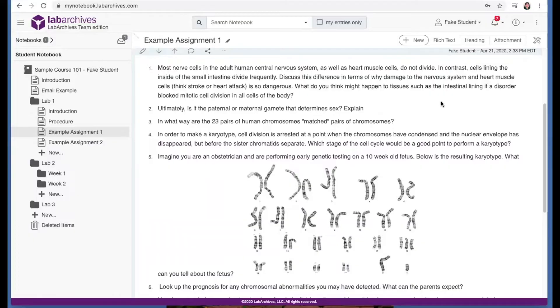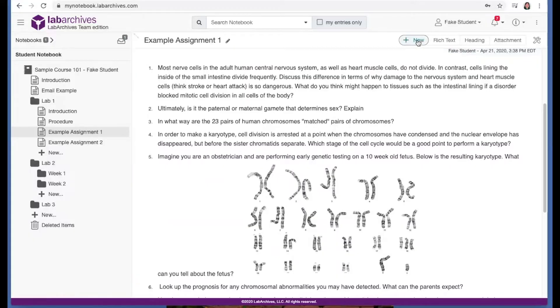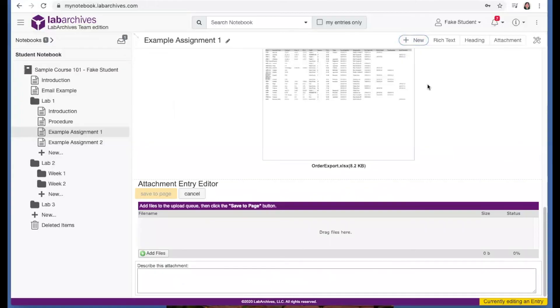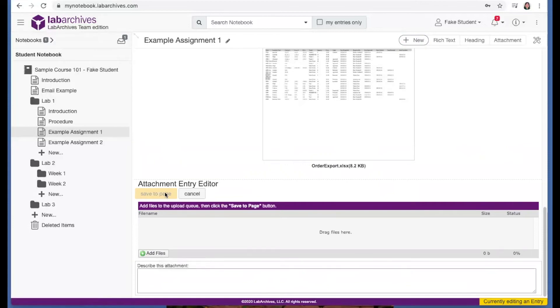You can also add attachments of any file type to the page by dragging and dropping a file right onto the page, or by clicking this plus new button and selecting attachment. Click this add files button to select a file from your computer, and then click save to page.